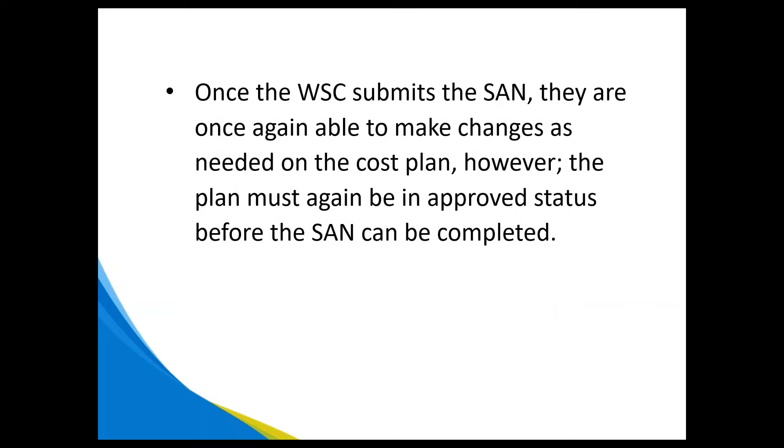Once the WSC submits the SAN, they are once again able to make changes as needed to the cost plan. However, the plan must again be in an approved status before the SAN can be completed.